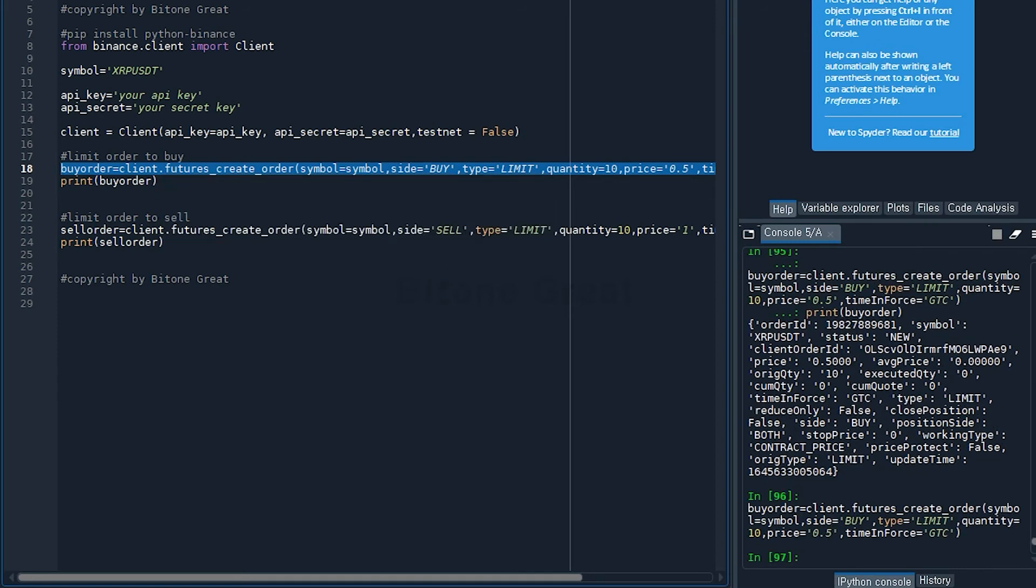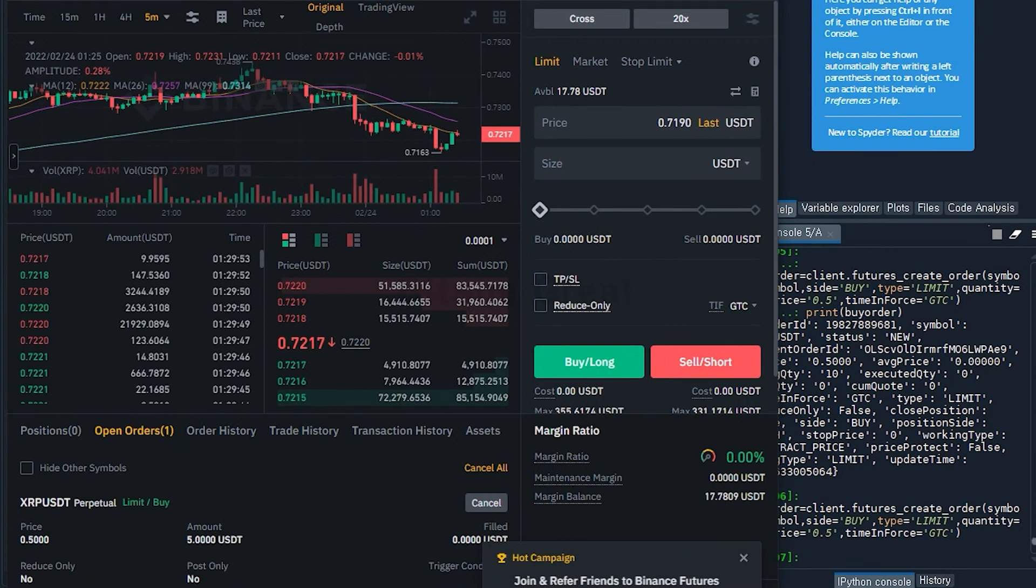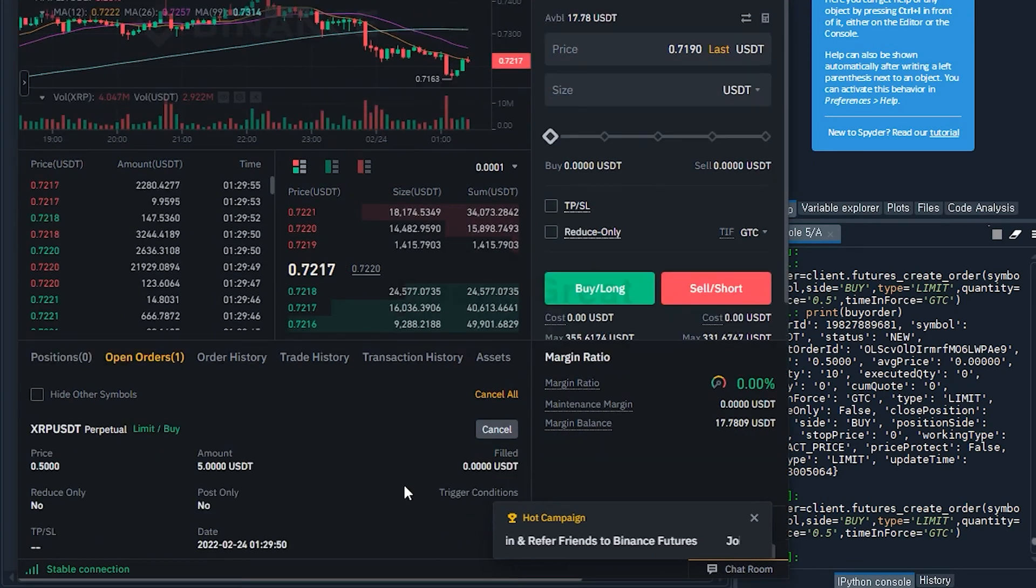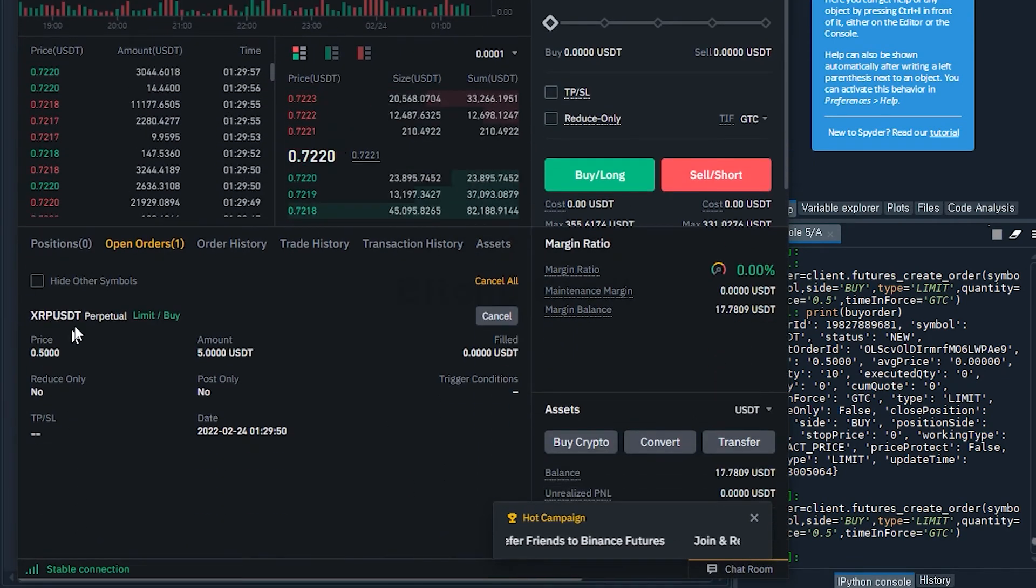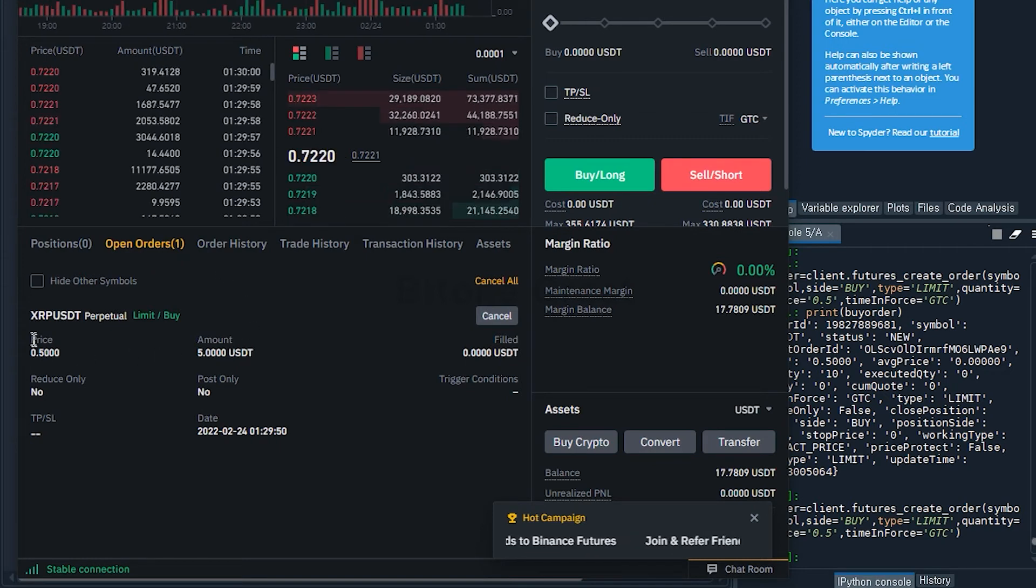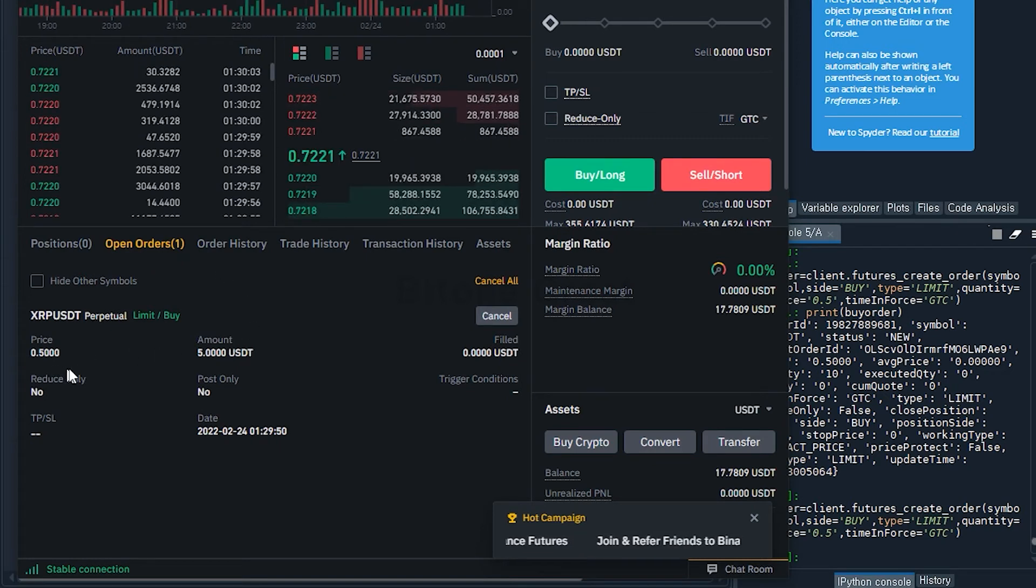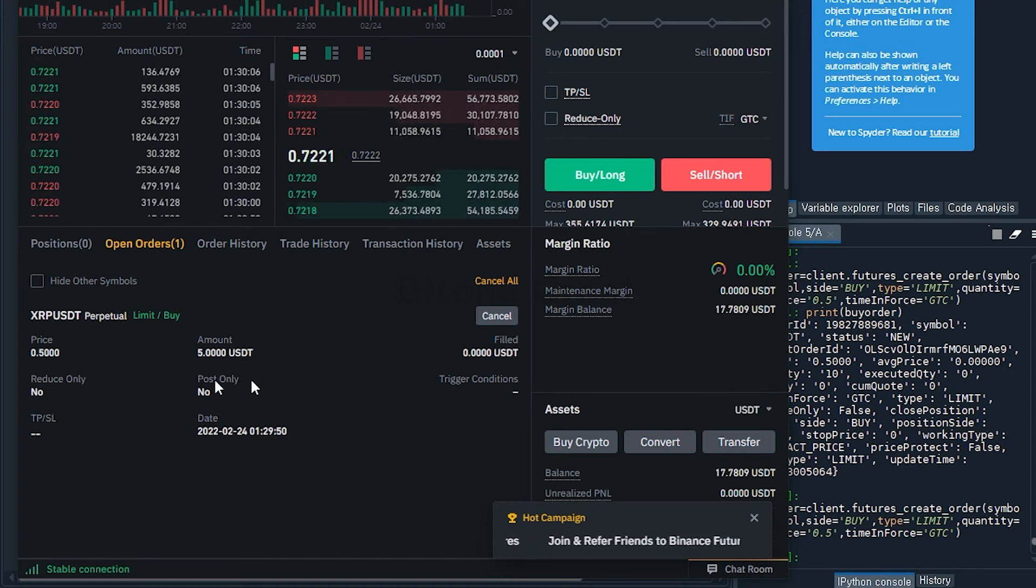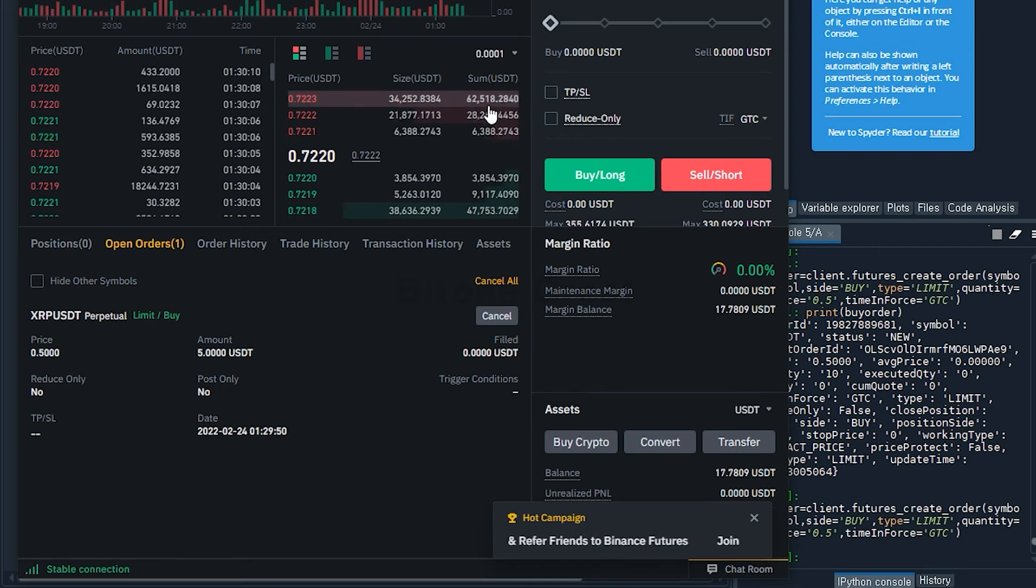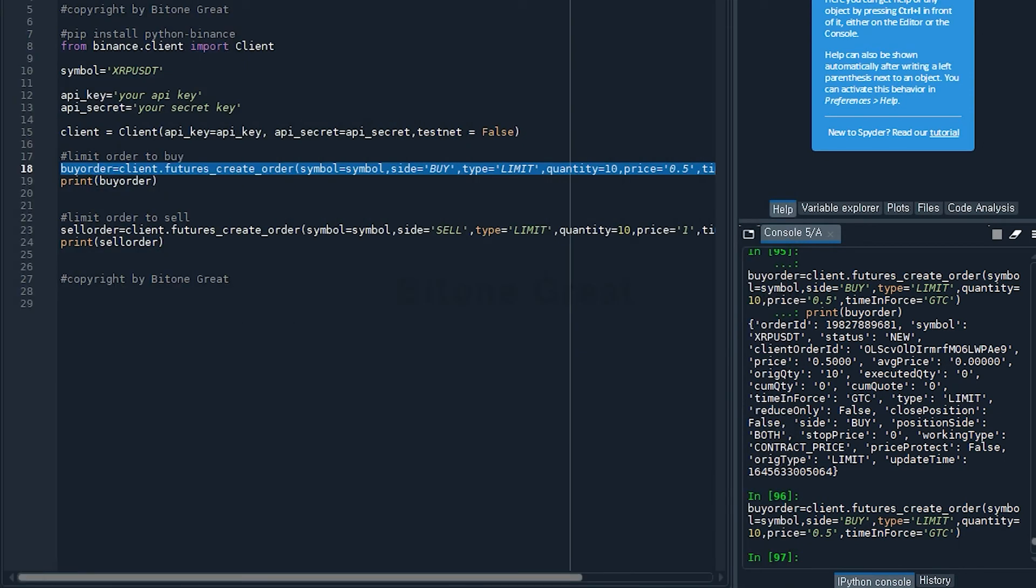Now you see there's a new limit order to buy. The price is set to be 0.5 USDT and the amount is 5 USDT. So the code was successful.